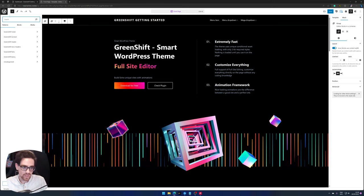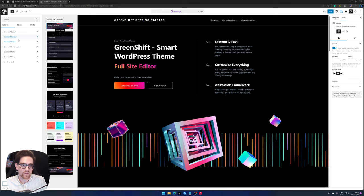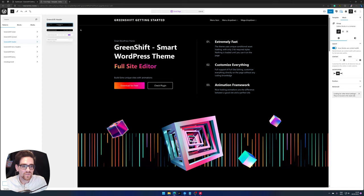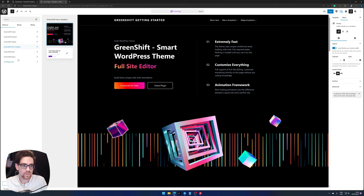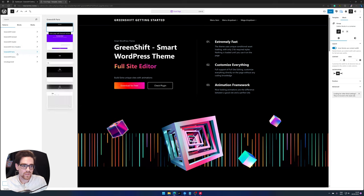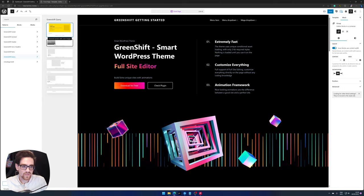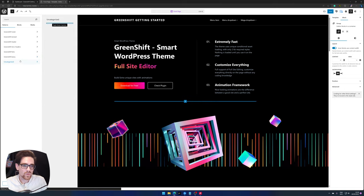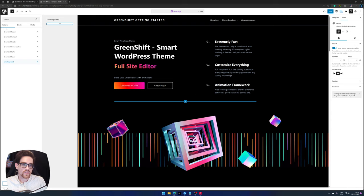As you can see, you have the patterns available here as well. You have GreenShift footers available, some general blocks, a header which looks like the navigation bar, the hero section looks very similar like this one, GreenShift parts, the query parts where you can see a post overview, and uncategorized like the light mode slider.